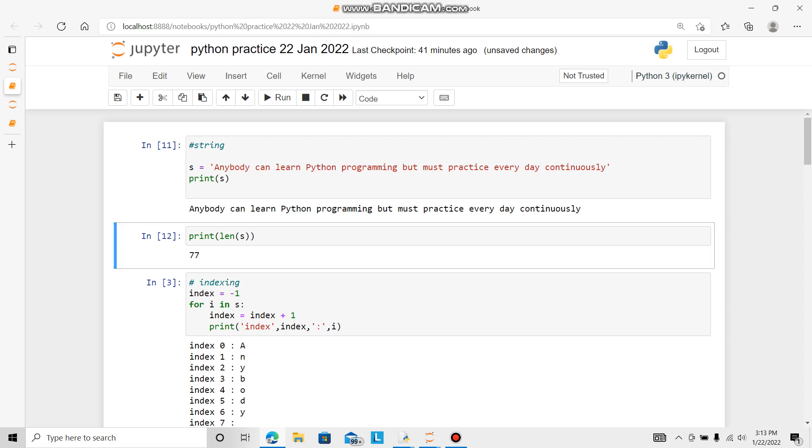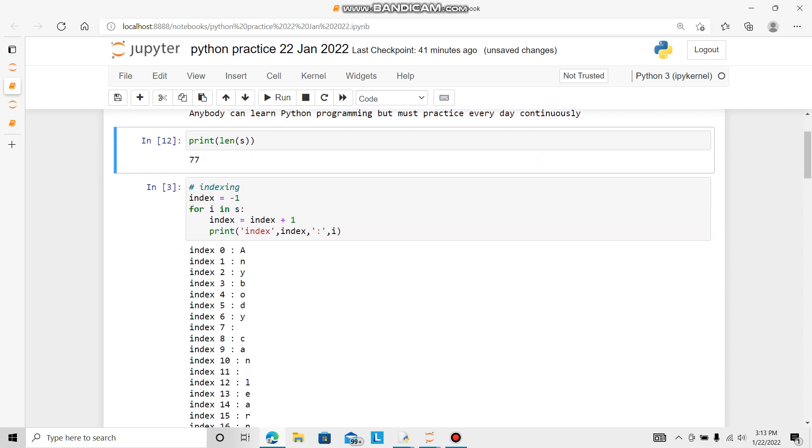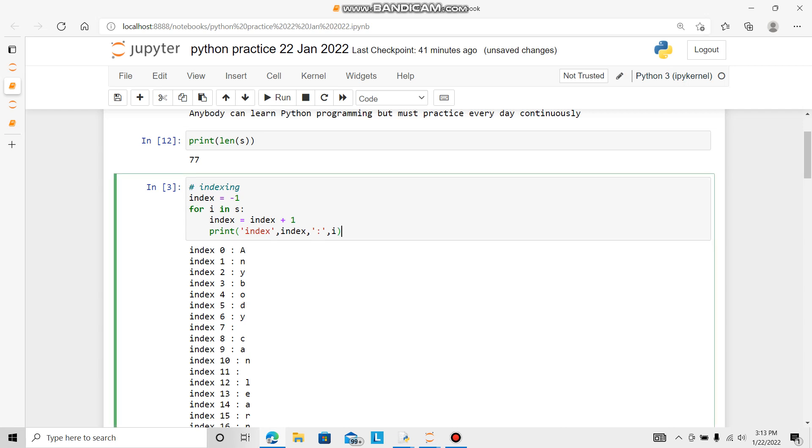Now I want to go for indexing. As you know, first element is 0. I want to put 1, 2, 3, 4 all the way, counting the spaces also. For that, for indexing, I declare index is equal to minus 1. For i in s, index is equal to index plus 1. Print index, string index, then index, and for neatness, colon and i.